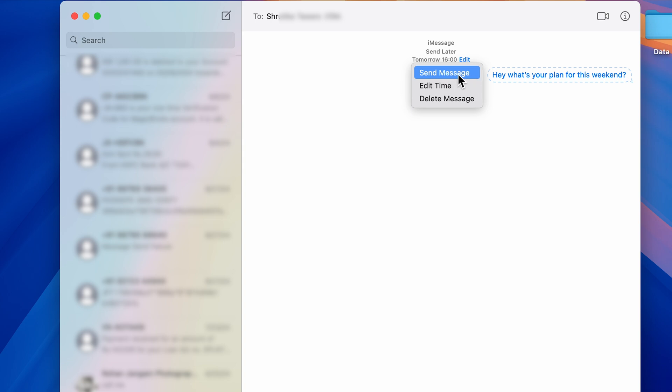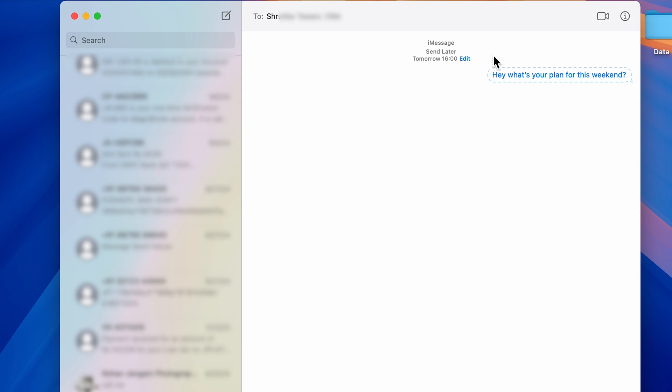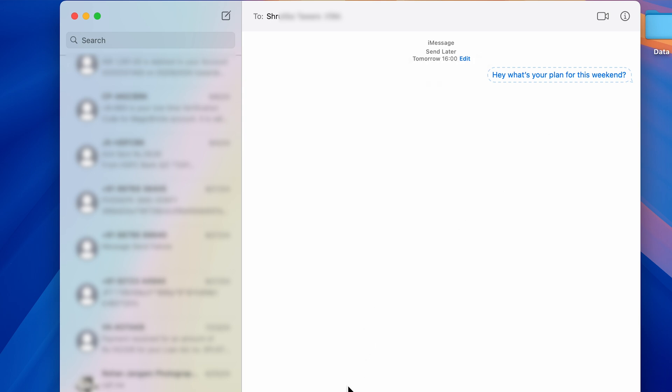If you want to edit time, you can also do that. You can just select 'Edit Time' and you can change the time from here. And before sending the message completely, if you want to delete it, you have that option as well. So basically, this is how simple it is to schedule a message in your Mac.